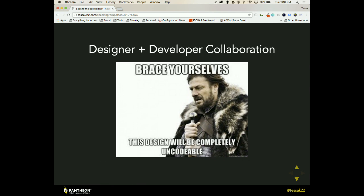First off, designer and developer collaboration. It's really easy as developers to see designers as our anti-friends. And if we want to be successful, we need to see them as our very close friends. So it's a very important thing to consider.